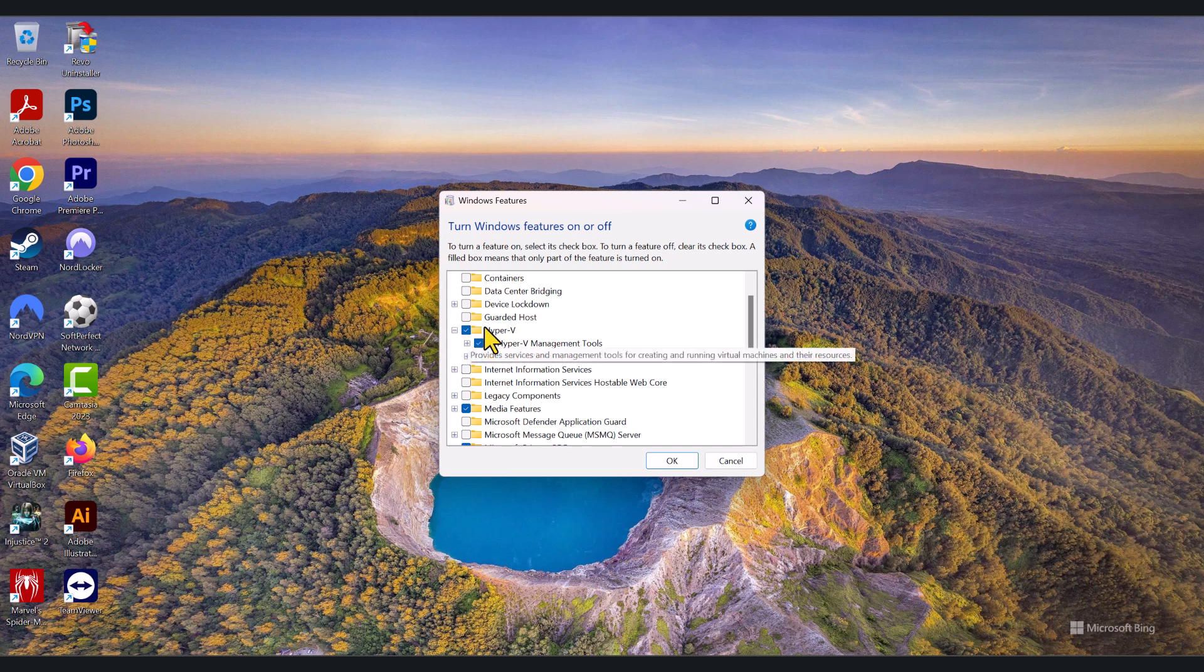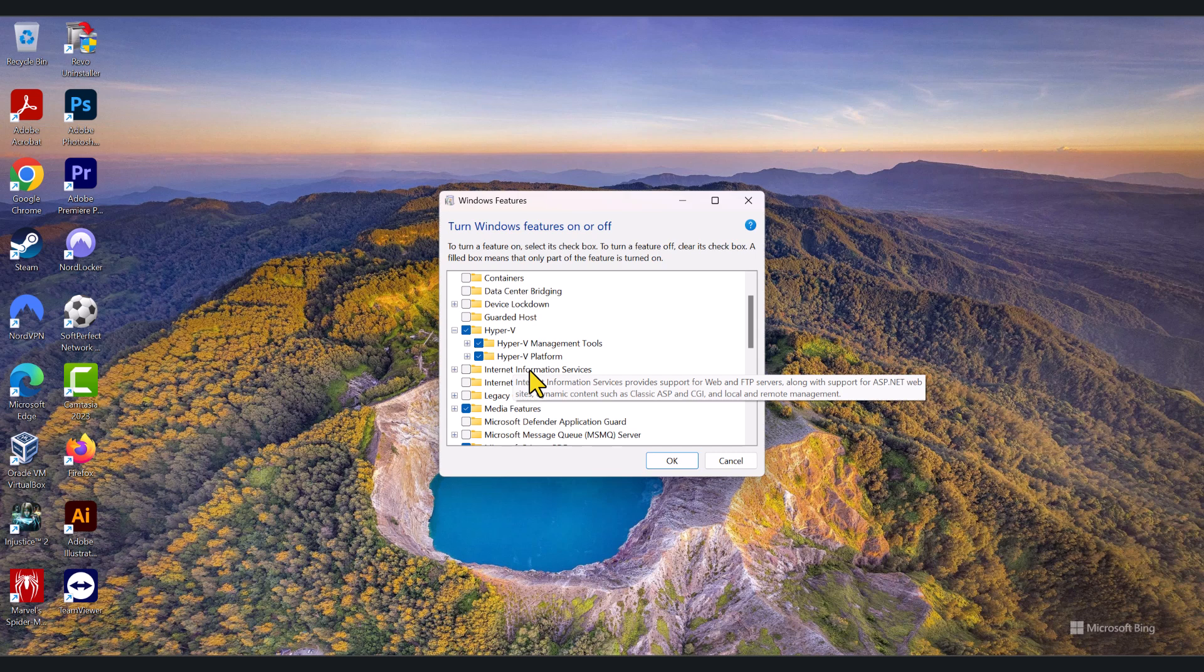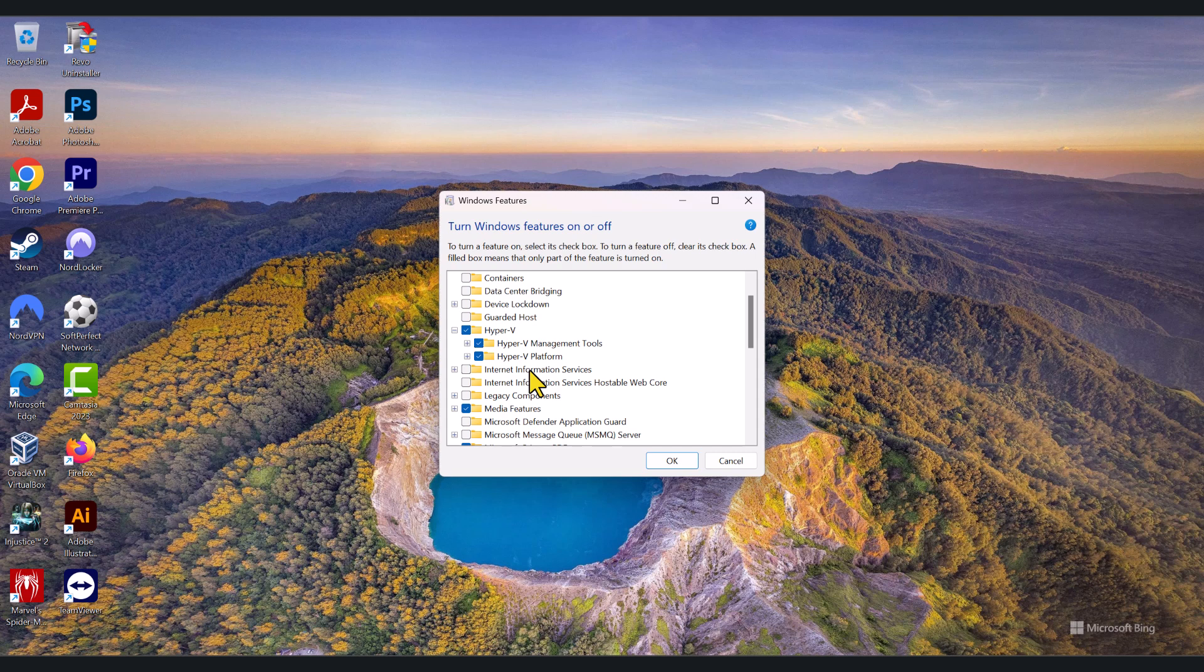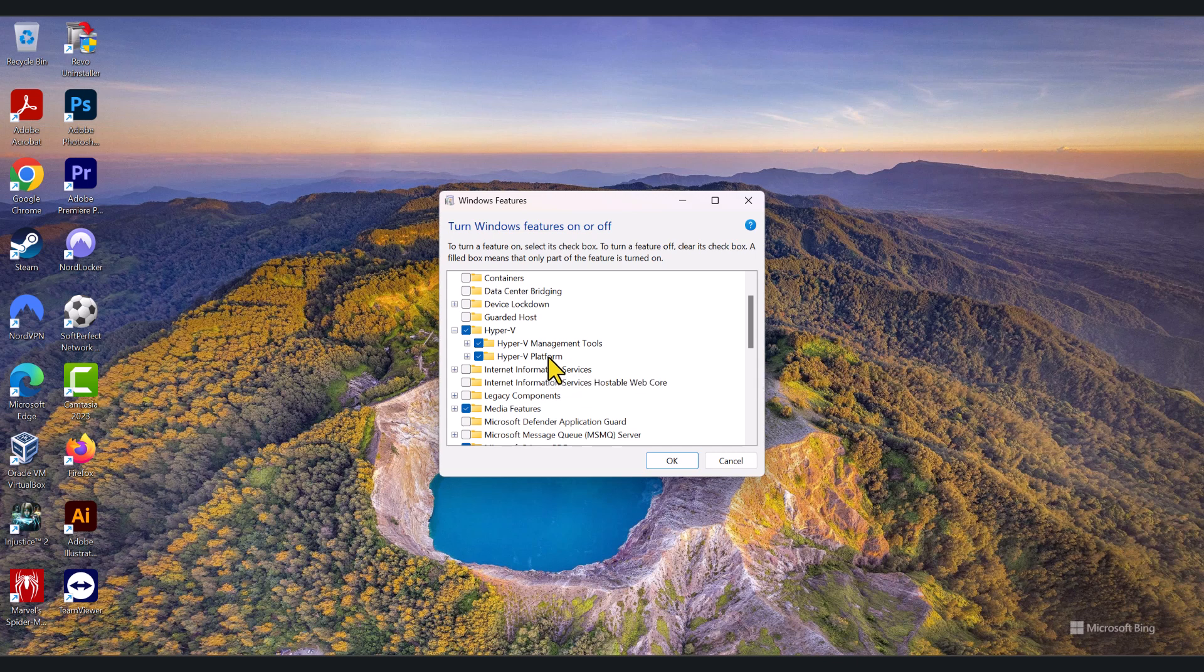It will tick it, and it will download and install the necessary software files that are required for this feature. Once this is done, it will prompt you to restart the computer. Restart the computer and log back in. Windows Hyper-V will be ready to go. So, I am going to click OK and cancel out of this.